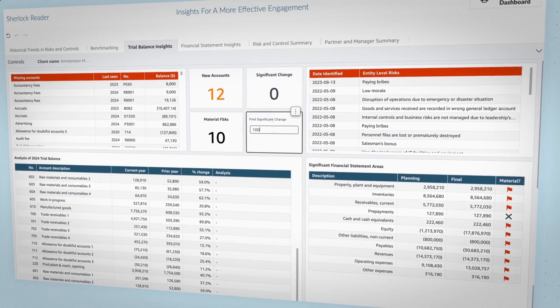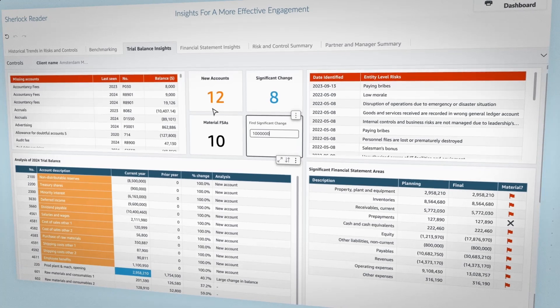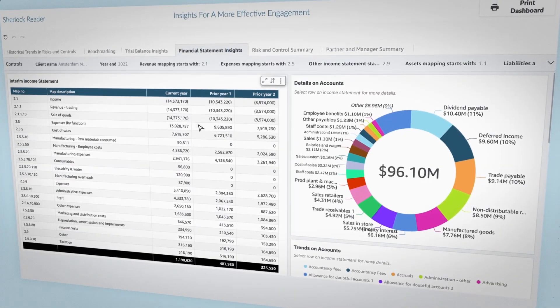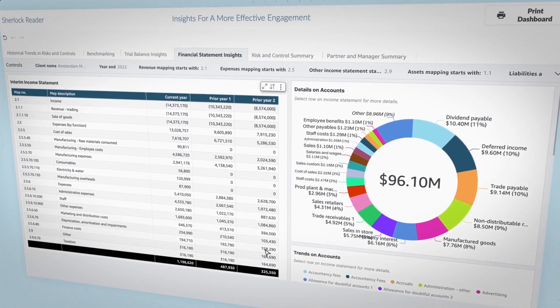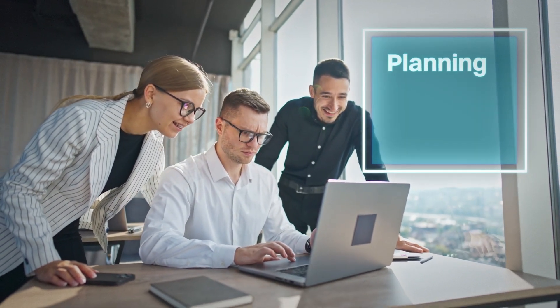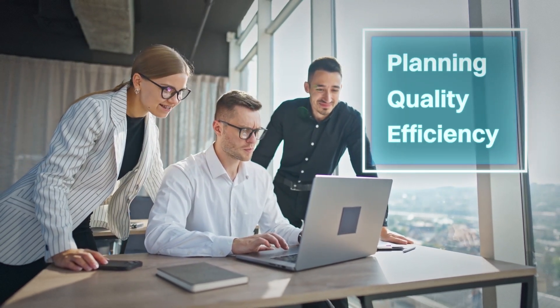Provide a trial-balanced view of material account changes and financial statement areas to ensure high-risk areas get the attention they need. You get clarity on your firm's operations, supporting better planning, quality, and efficiency.